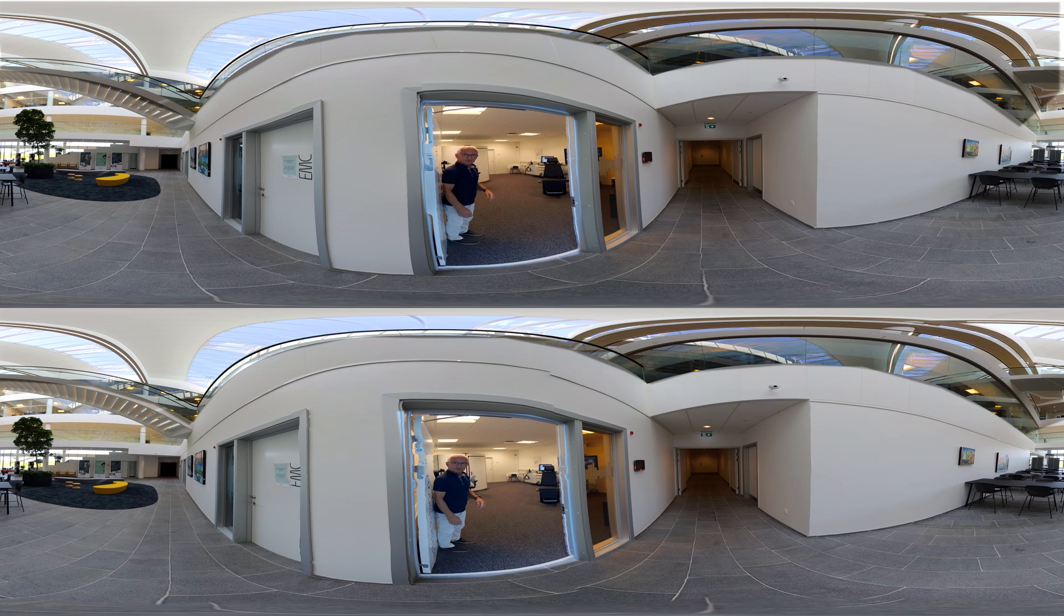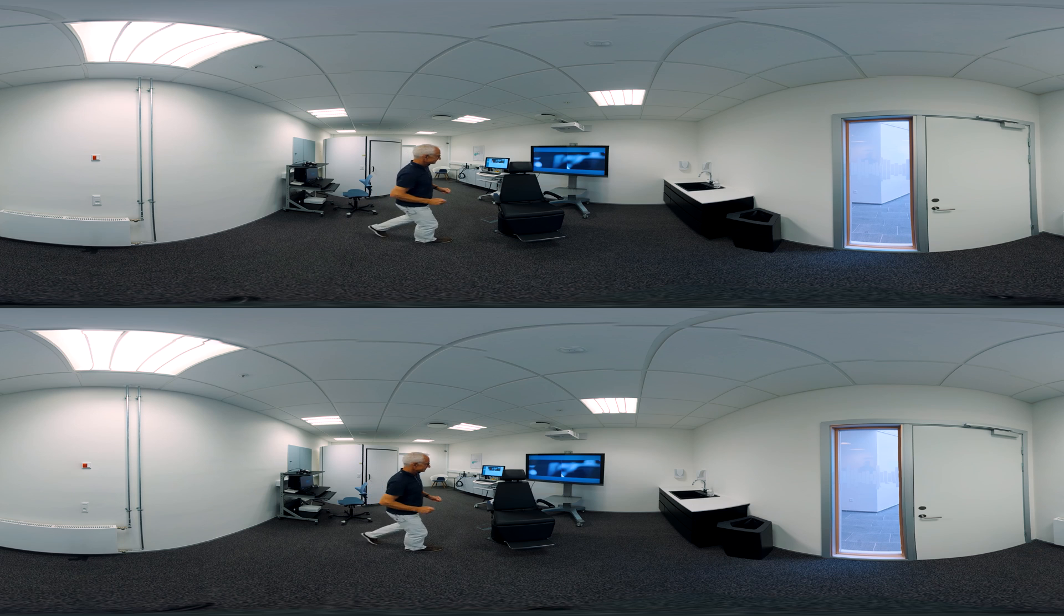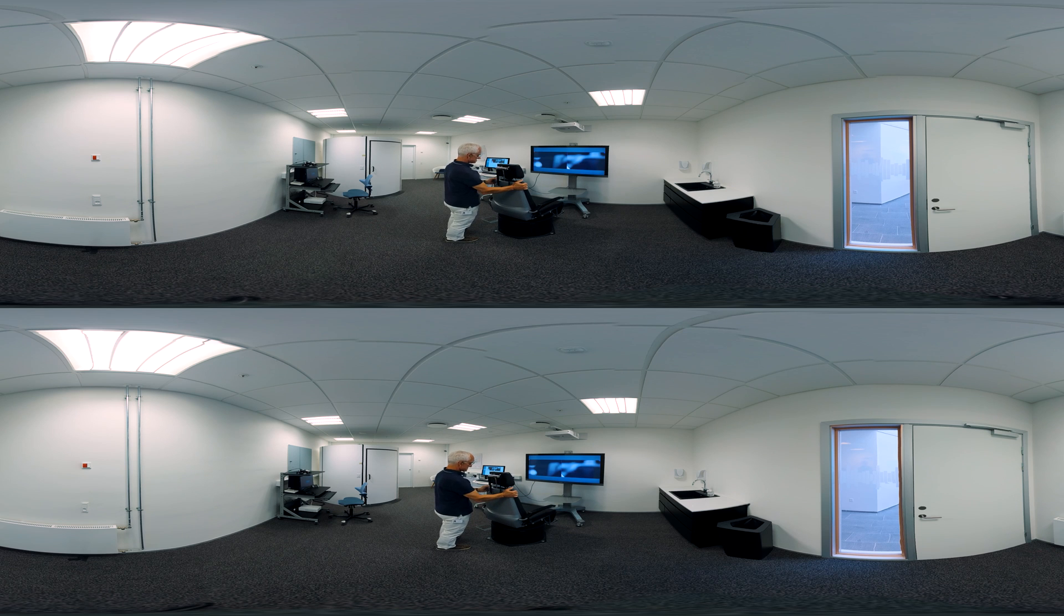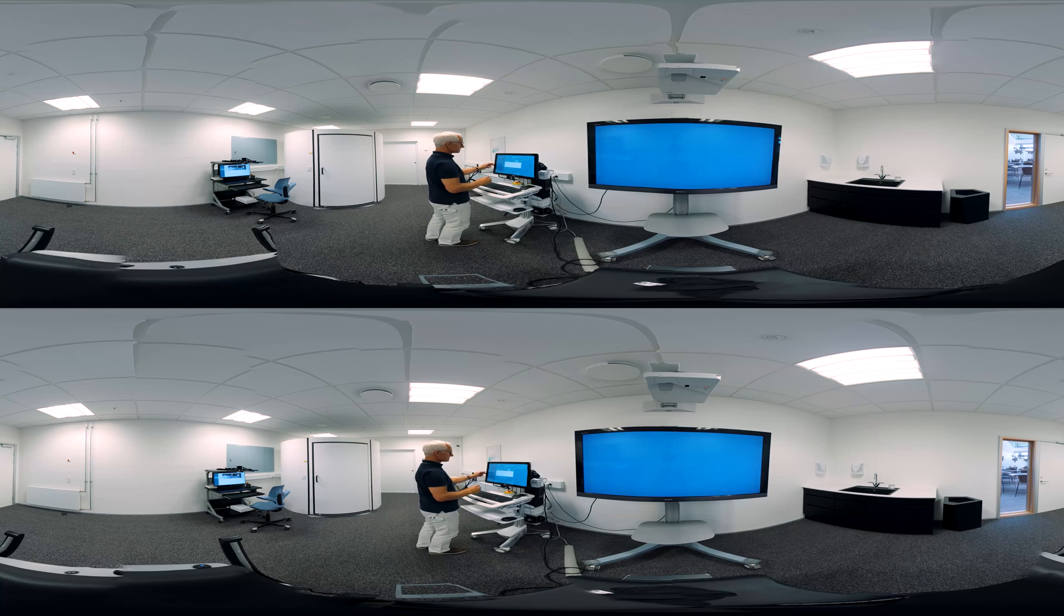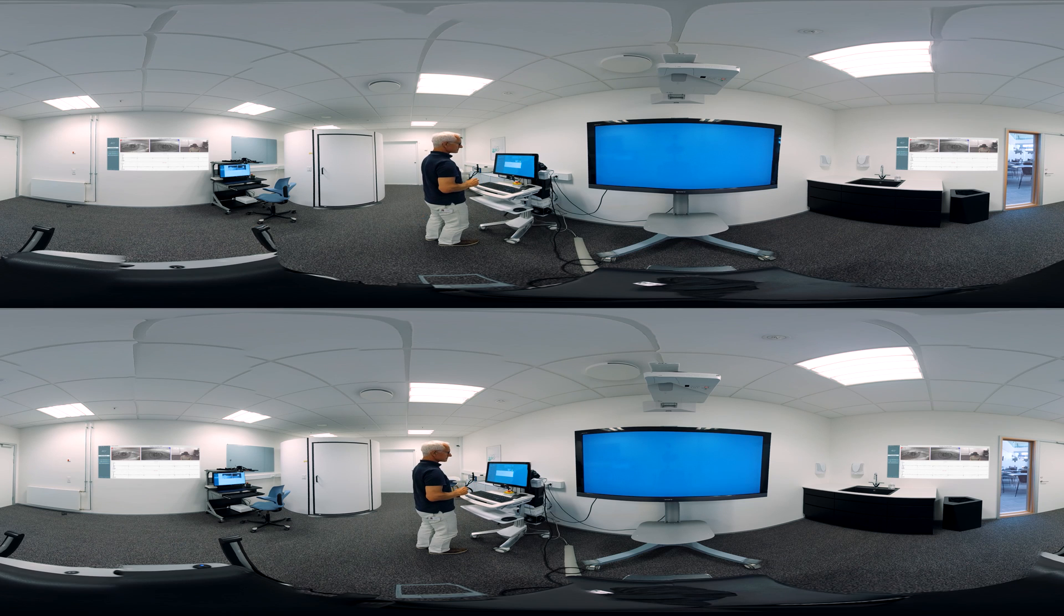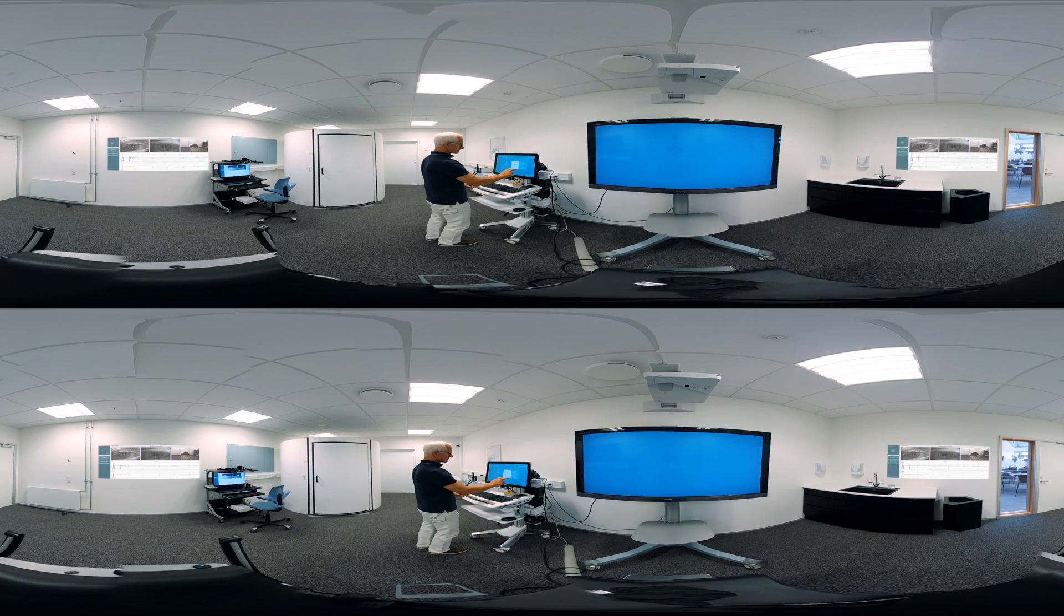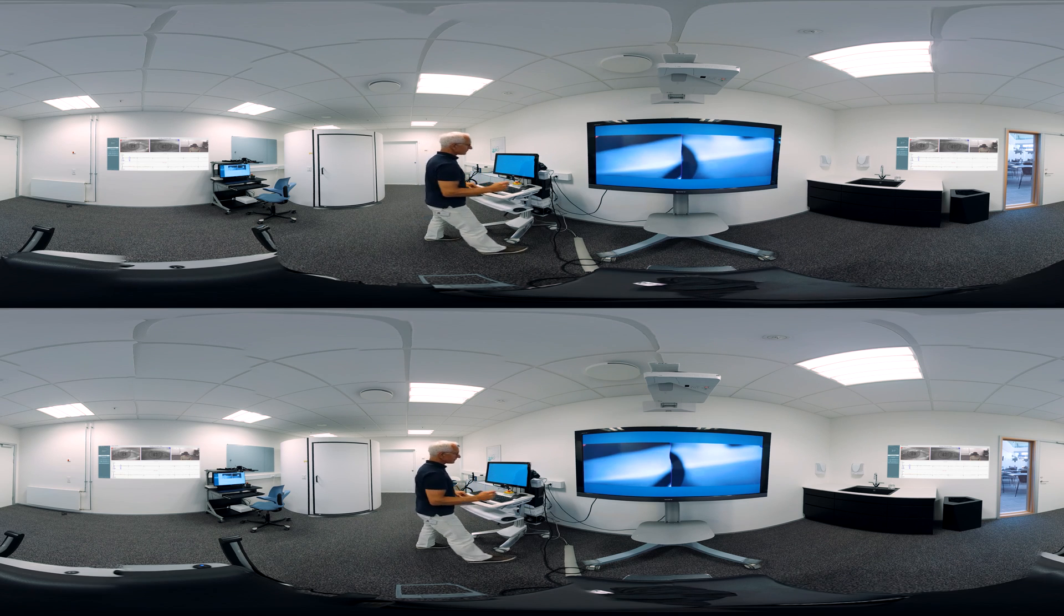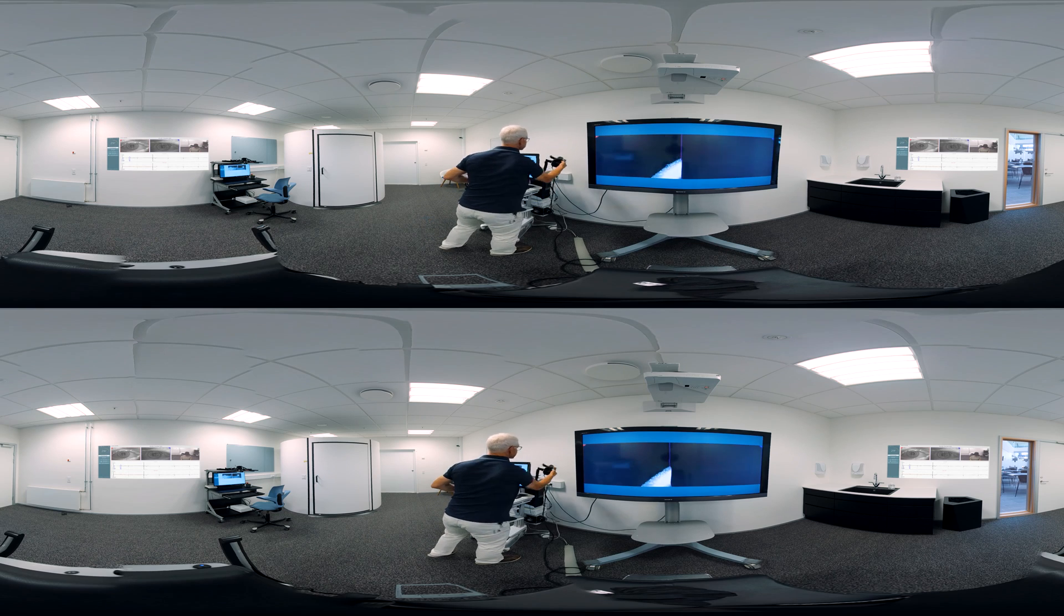This is where we test and demonstrate our balance solutions. Please take a seat in the rotary chair. Now look around. Visualize is everything you see around you and more. It is a software platform offering video nystagmography and video head impulse testing and tests using rotary chairs like the one you are sitting on now.